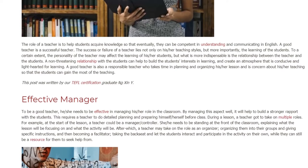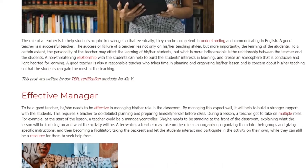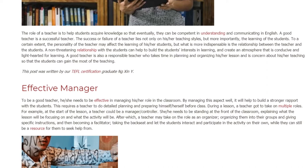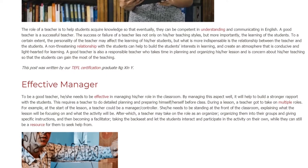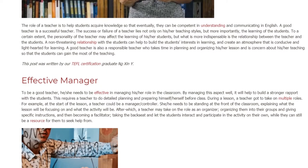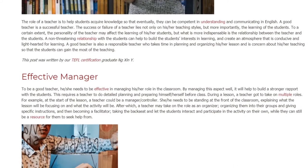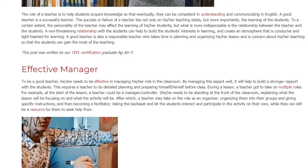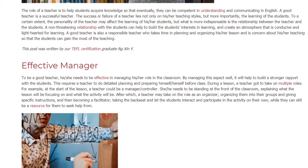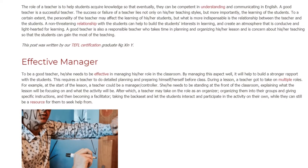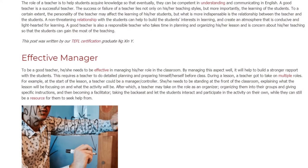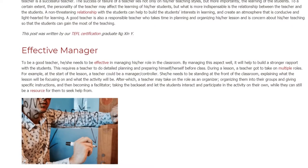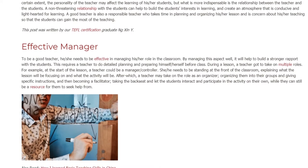Effective Manager. To be a good teacher, he or she needs to be effective in managing his or her role in the classroom. By managing this aspect well, it will help to build a stronger rapport with the students. This requires a teacher to do detailed planning and preparing before class. During a lesson, a teacher has to take on multiple roles. For example, at the start of the lesson, a teacher could be a manager.